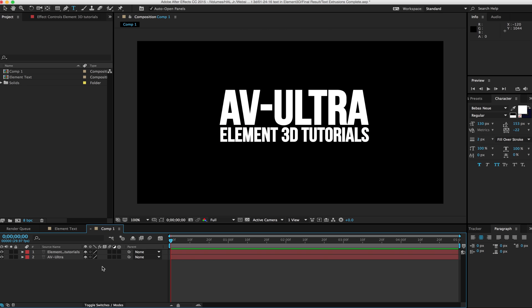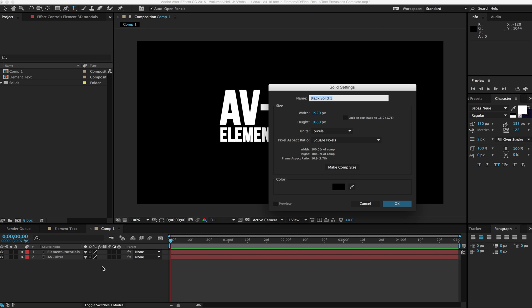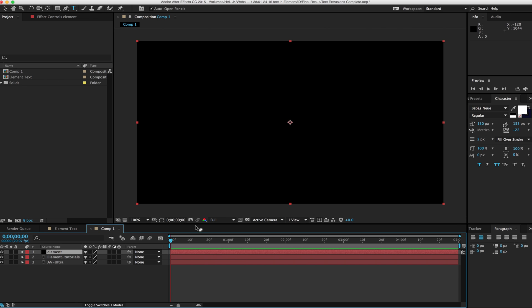The next thing we want to do is create an Element layer. With Element, we always have to put in a solid to put the effect on. So I'm just going to name it Element.